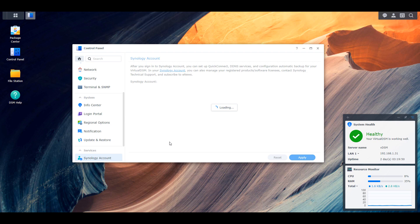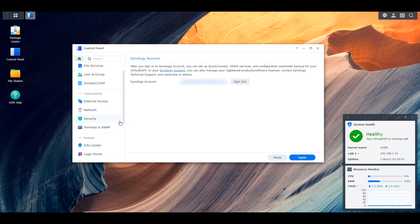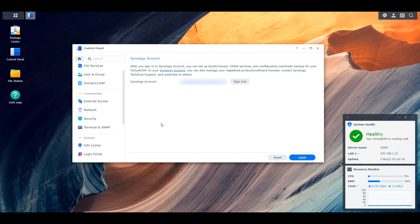It's very important to highlight here that you don't necessarily have to use Synology as your DDNS provider. You can use DuckDNS - I have a video for that. You can use various other providers. All it's doing is just tracking your external IP address. If you want to use Synology, this is in my opinion the easiest way to do it if you have a Synology NAS. But if you don't want to set up a Synology account for whatever reason, you can set it up with a different provider.